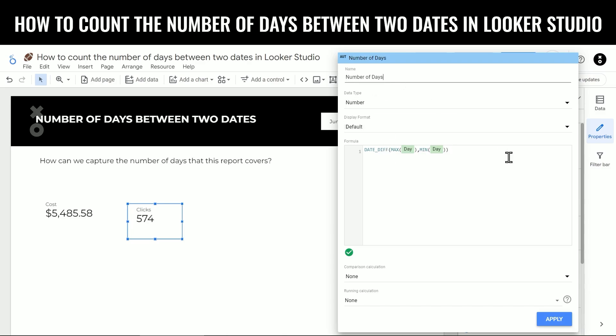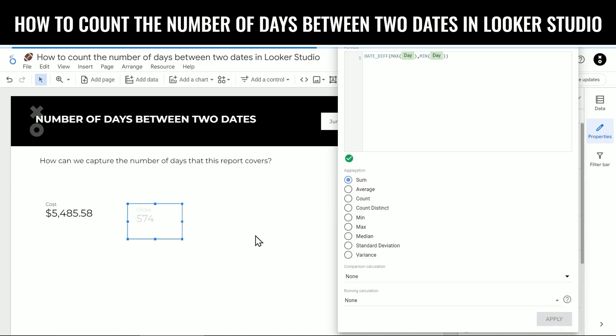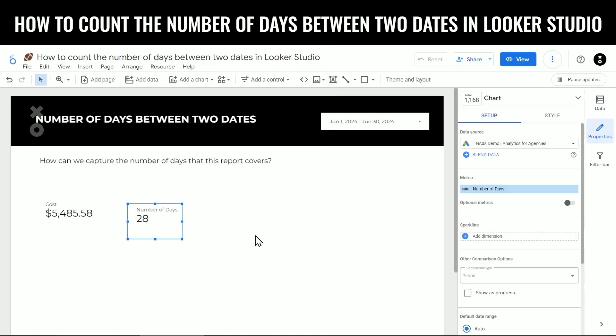Let's name this field number of days. Then we're going to click apply. And now we can see it's calculated 28 days.